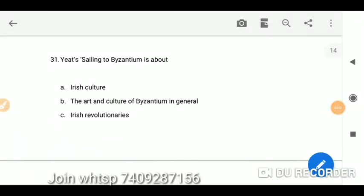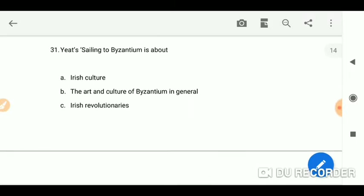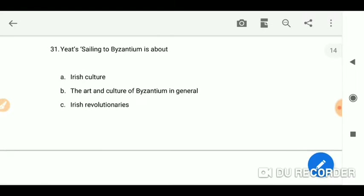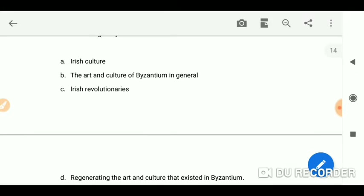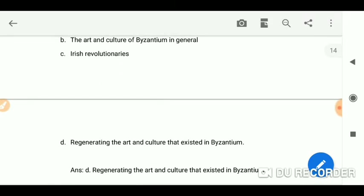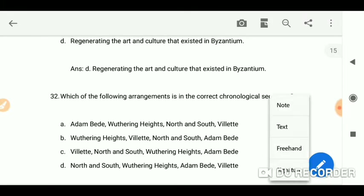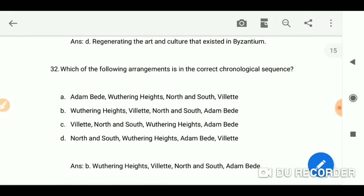Hello everyone, let's start some more MCQs in English literature. 'Sailing to Byzantium' is about Irish culture, the art and culture of Byzantium in general, Irish revolutionaries, and regarding the art of the culture that existed in Byzantium. So D is the answer.